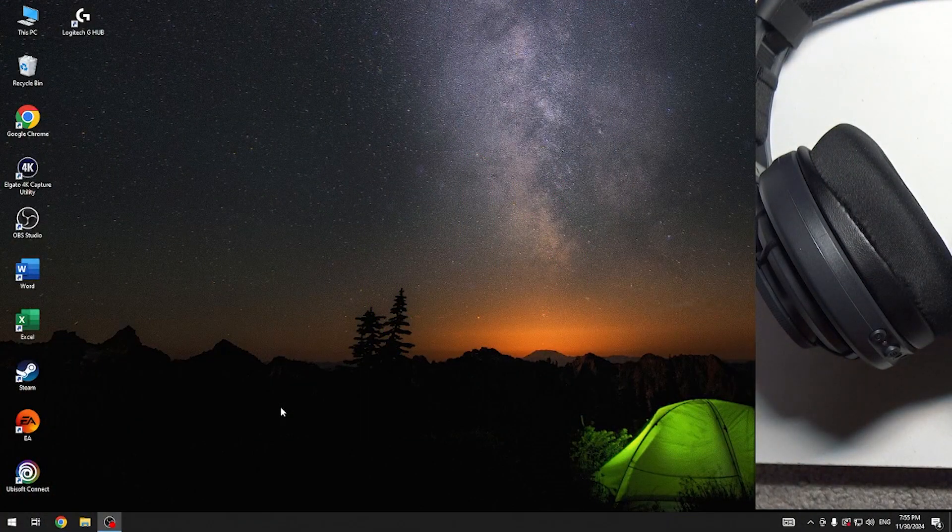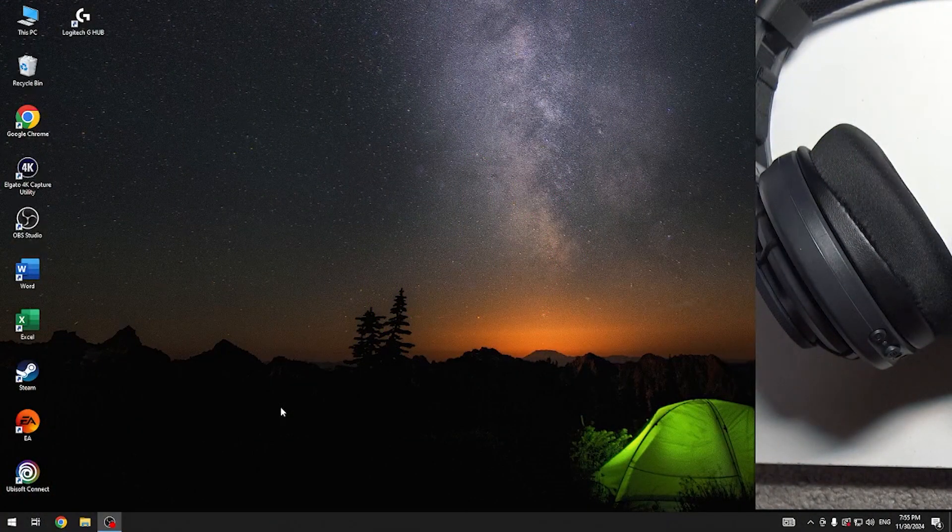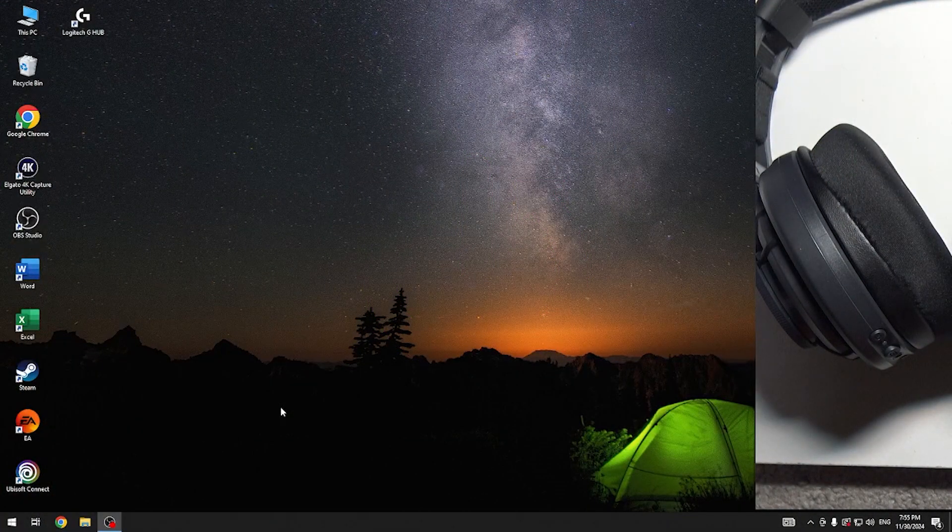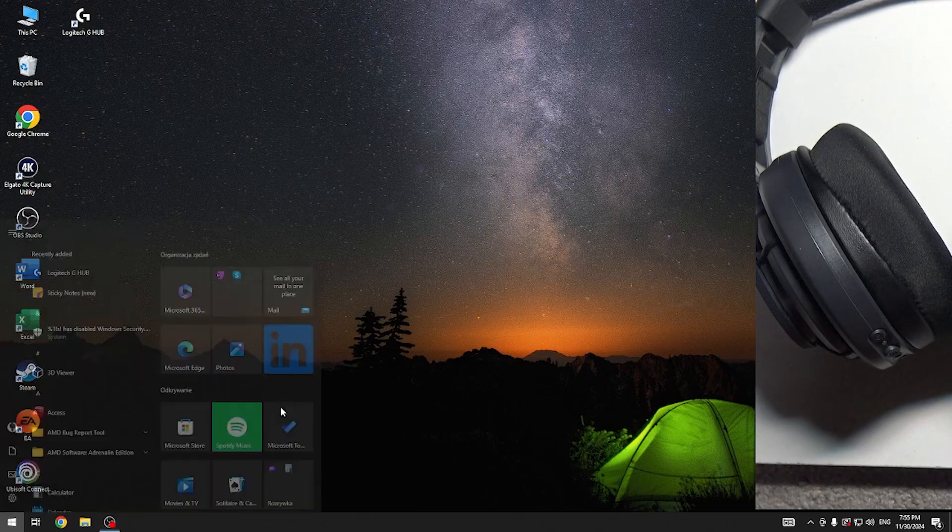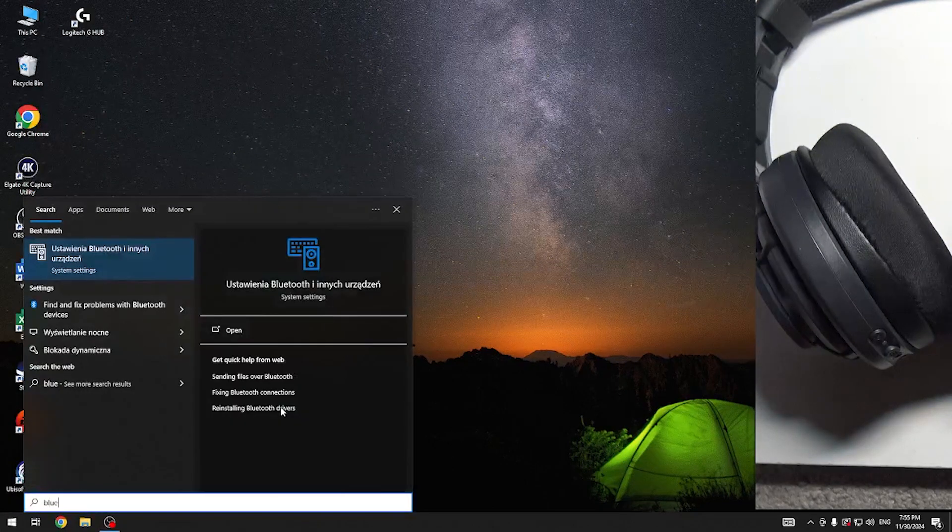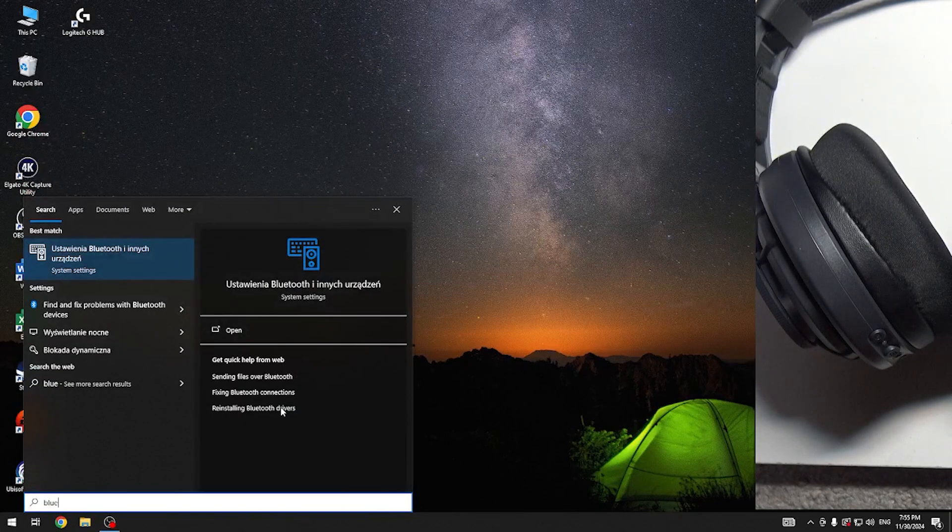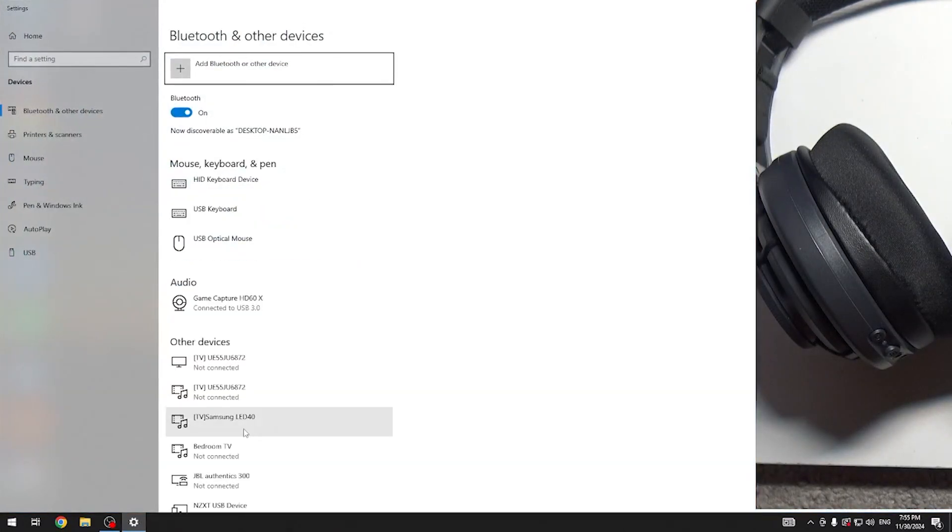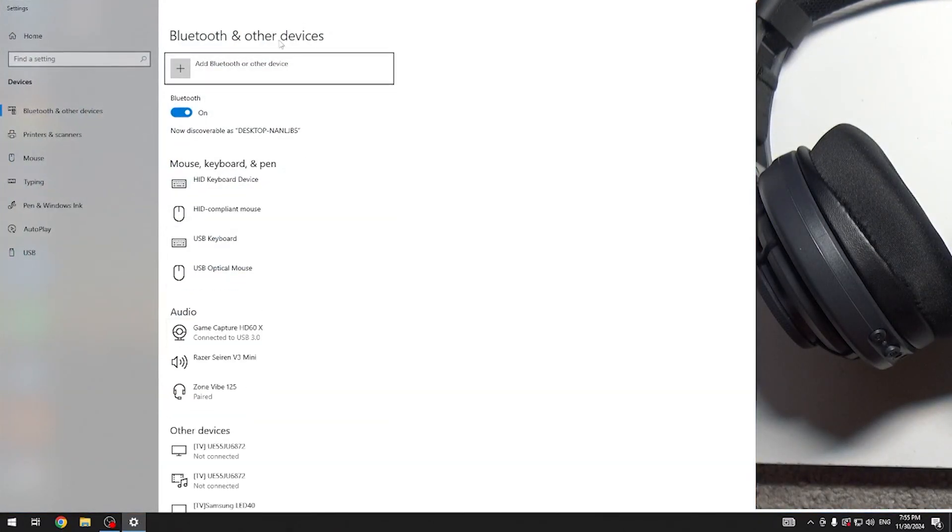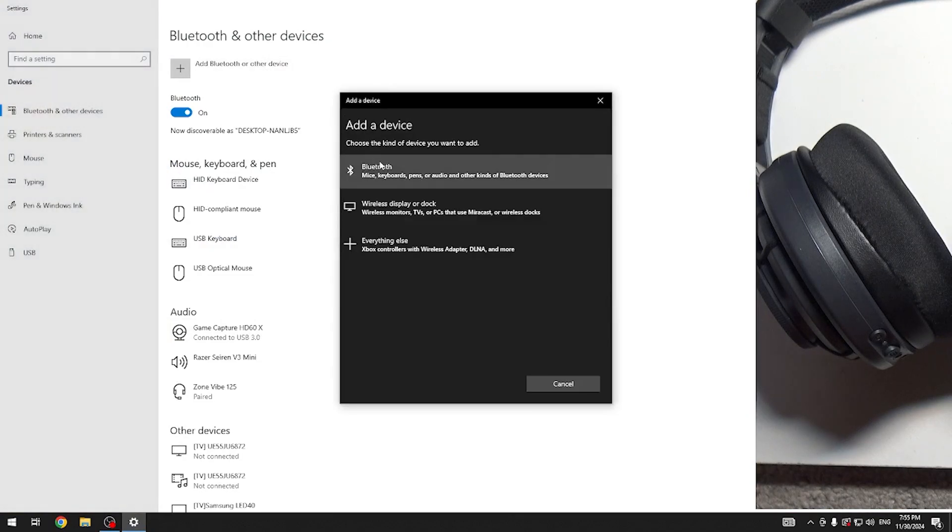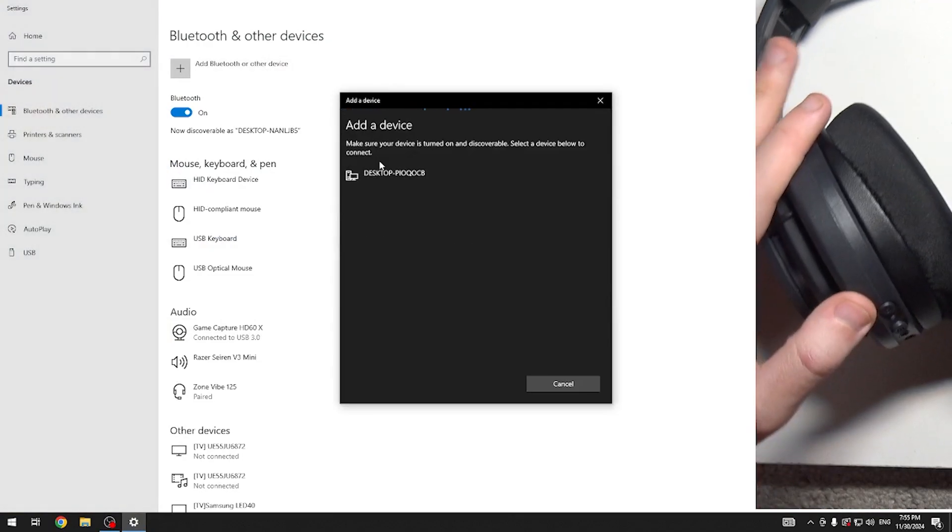You have to start by pressing the Windows button on your keyboard and typing Bluetooth. Now click Enter and click Add Bluetooth, then Bluetooth again.